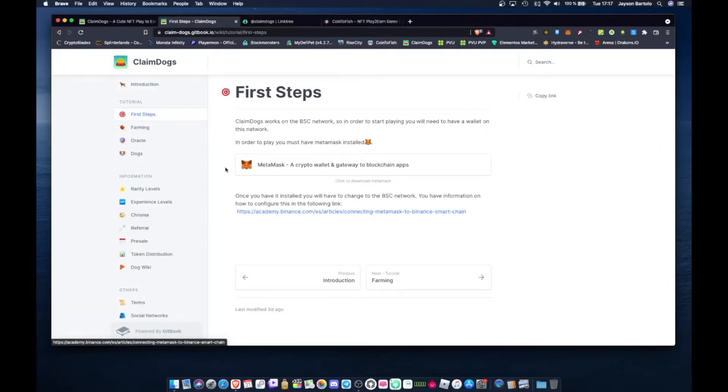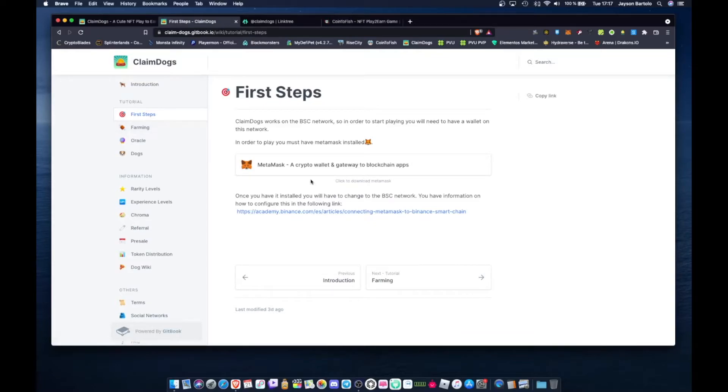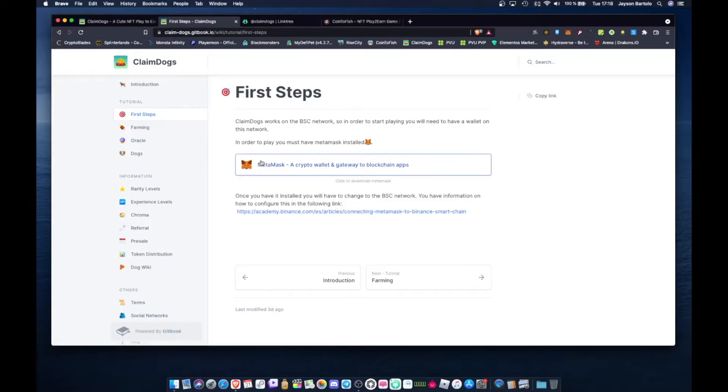If you want to start here mga tol, you just need a Metamask wallet with Binance Smart Chain Network. That's it, it's the same as Rice City and Coin to Fish.